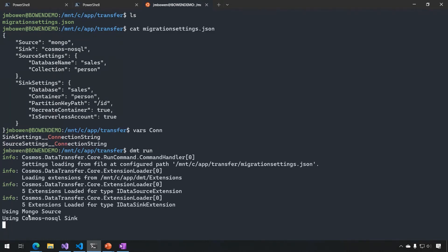So we're now using the Mongo source, Cosmos NoSQL Sink. And really the only other difference here is if you look at the paths, these are Linux paths rather than Windows paths because we are running in Linux. So both the migration settings, the extensions folder, those are coming from Linux.